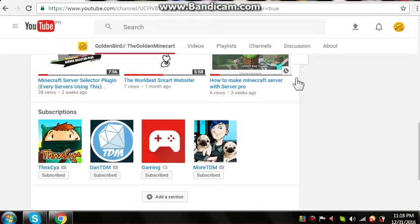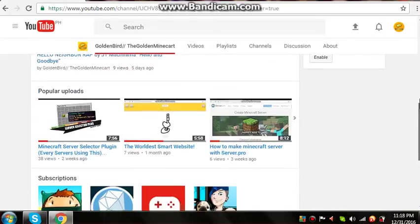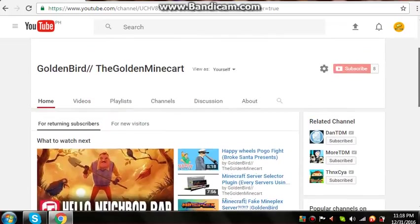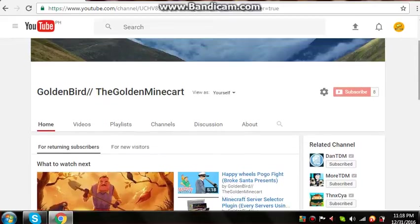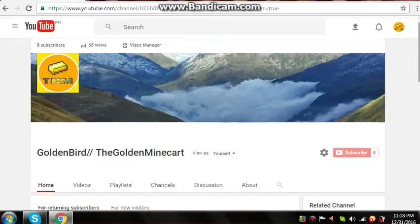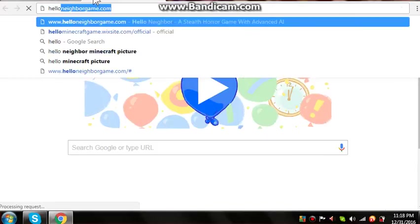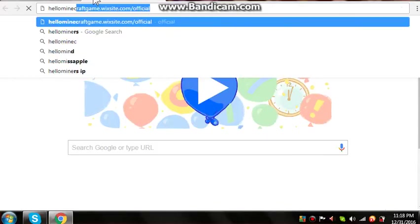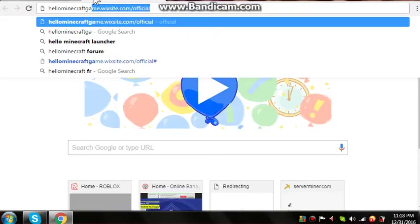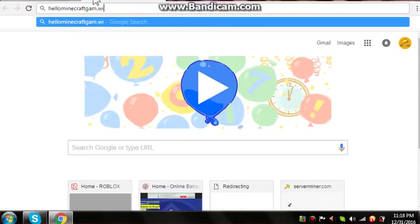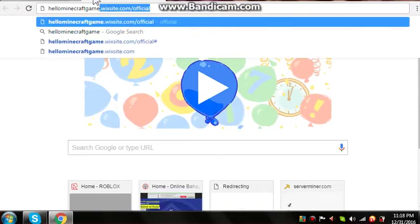Hello everyone, Josh here from the Golden Minecraft and we are back in the video. Today I'm going to show you my new game released called Hello Minecraft game. So you want to search Hello Minecraft game dot, oh my god, wix site dot com slash.